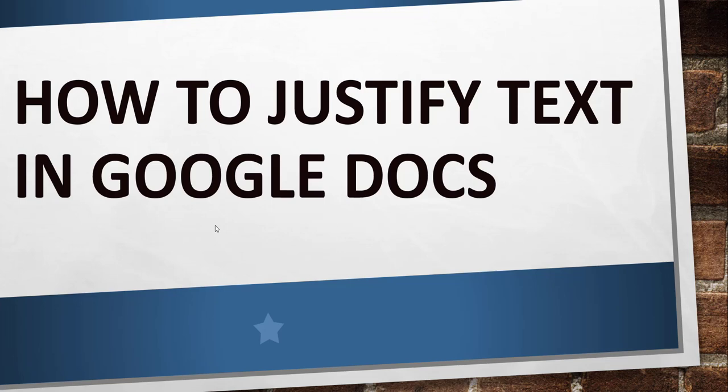Hello friends, good morning and welcome to the channel. Today I will quickly show you how to justify text in Google Docs.